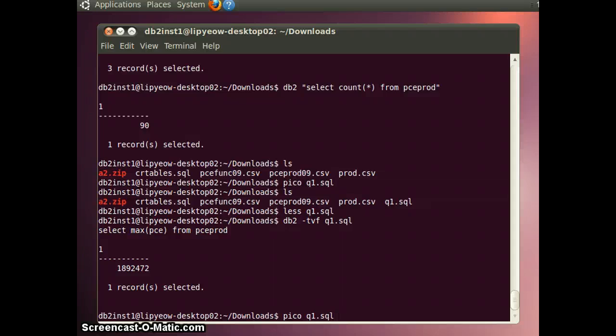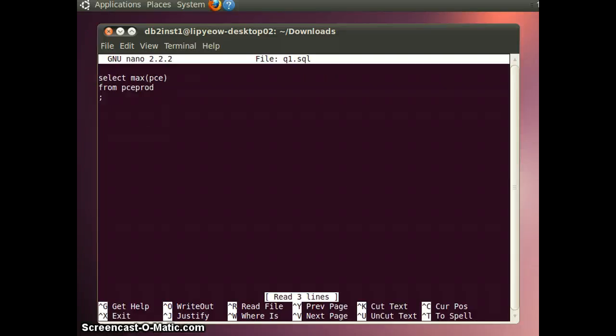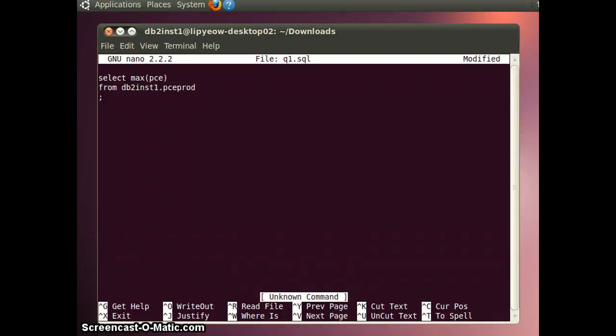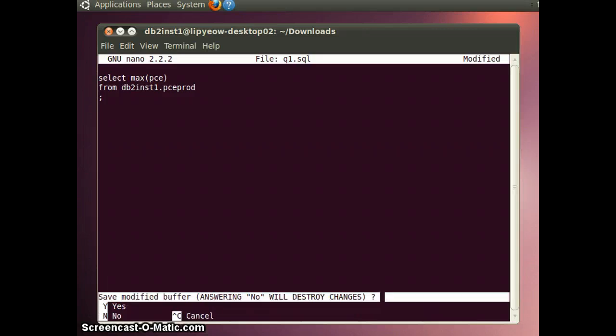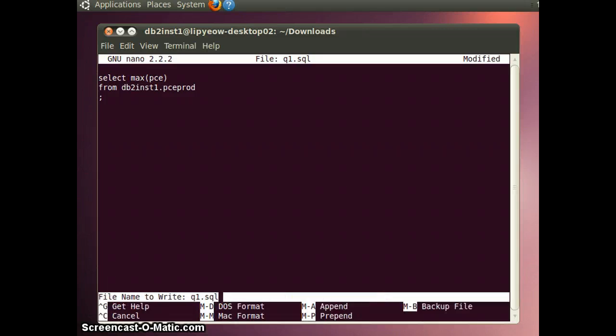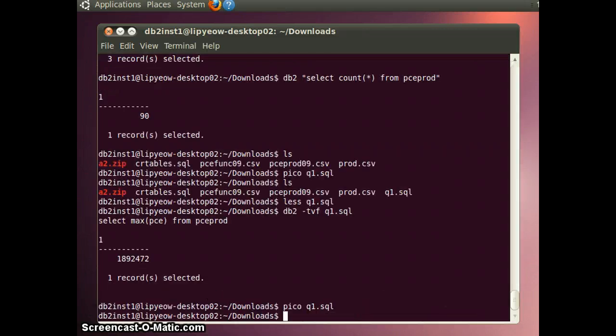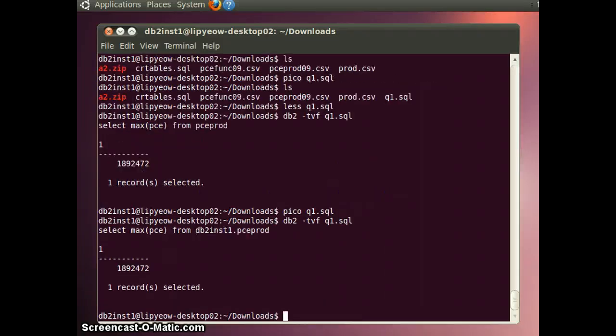Now, on the submission machine, you're going to need to have a fully qualified name. For that, you need to prefix it with db2-inst1 because those tables were created using db2-inst1. Save it again. And this should still work because you have the right permissions to query.